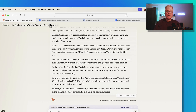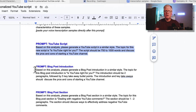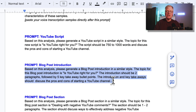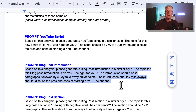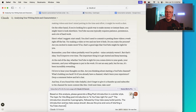The next thing in this Claude prompt is a blog post introduction. I wanted to take this beyond a YouTube script because I know a lot of people write blog posts. So how could you take that analysis of your tone and transcripts and use it for blog posts? The prompt is: "Based on this analysis, please generate a blog post introduction in a similar style. The topic is 'Is YouTube right for you?' The introduction should be two paragraphs followed by five key takeaway bullet points discussing the pros and cons of starting a YouTube channel." We'll copy that, go back over, drop it in, and start it.